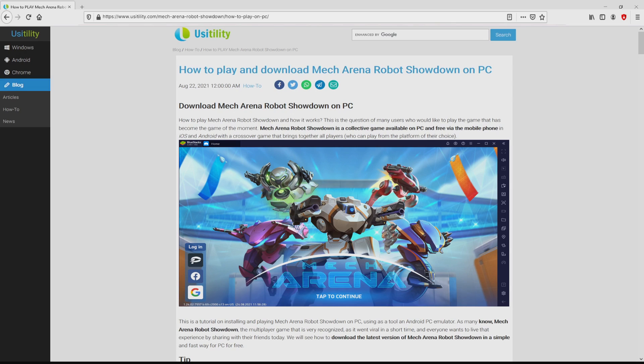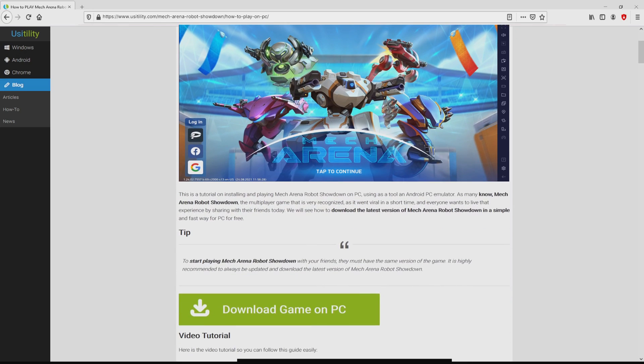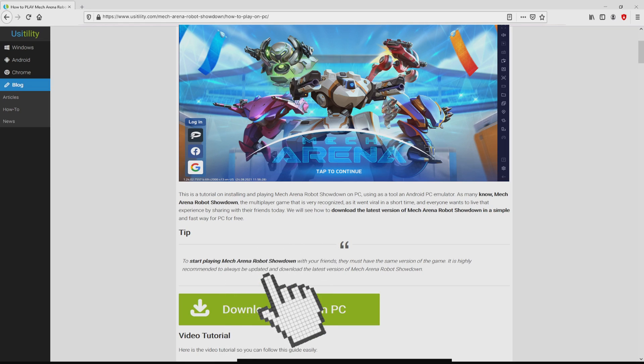We ended up here on the website of Usitility, where we find an in-depth outline on how to download Mech Arena Robot Showdown on laptop or computer. We scroll down and click on the Download Game on PC button.